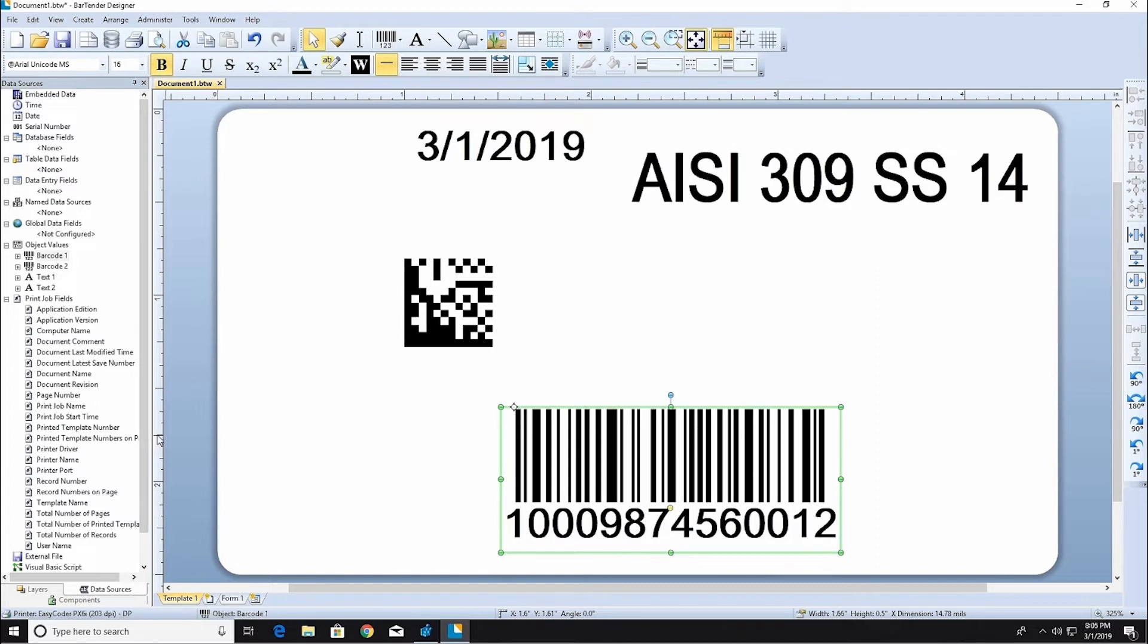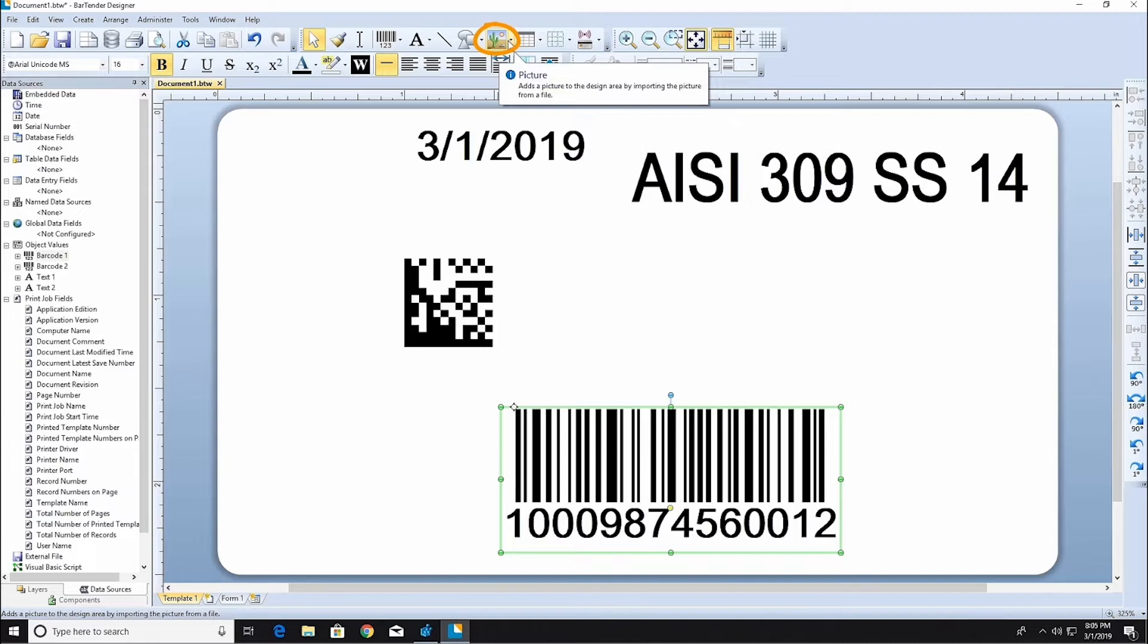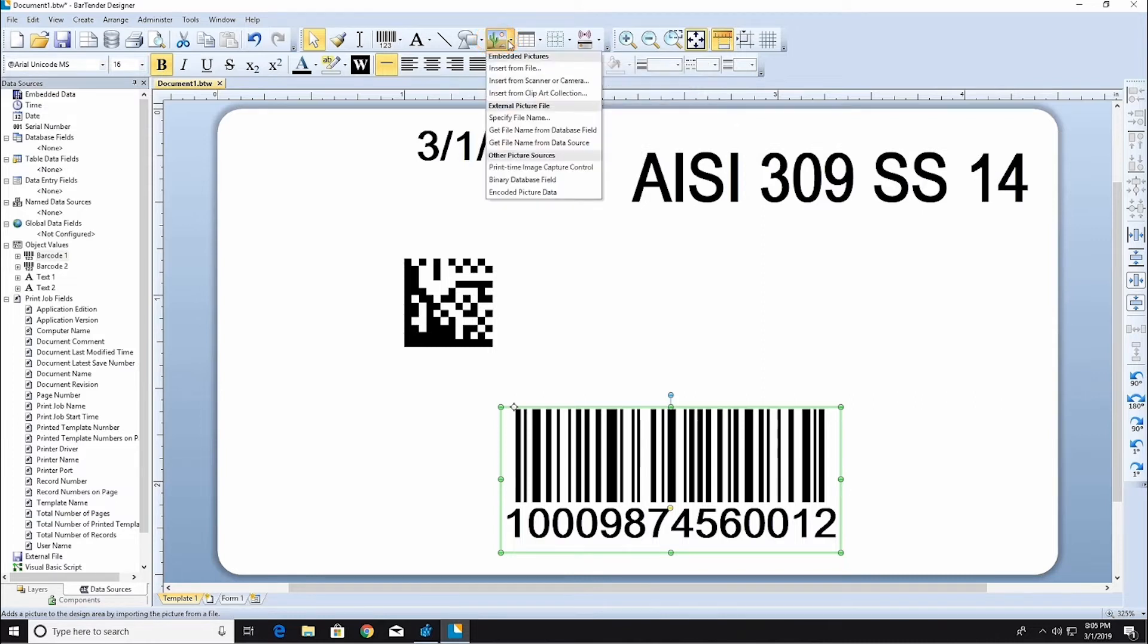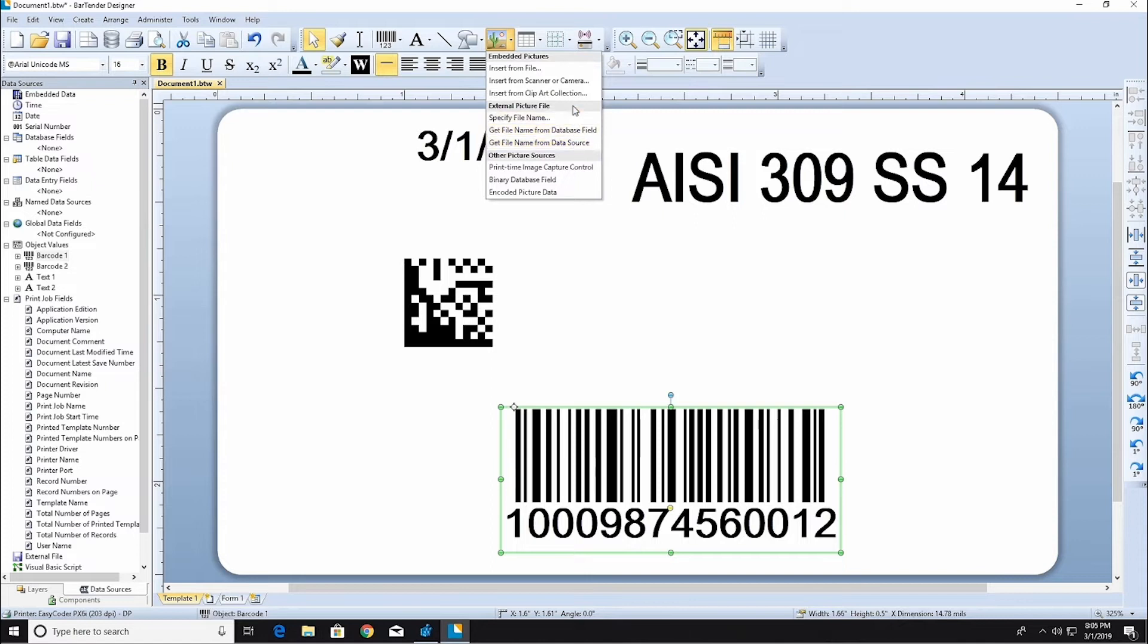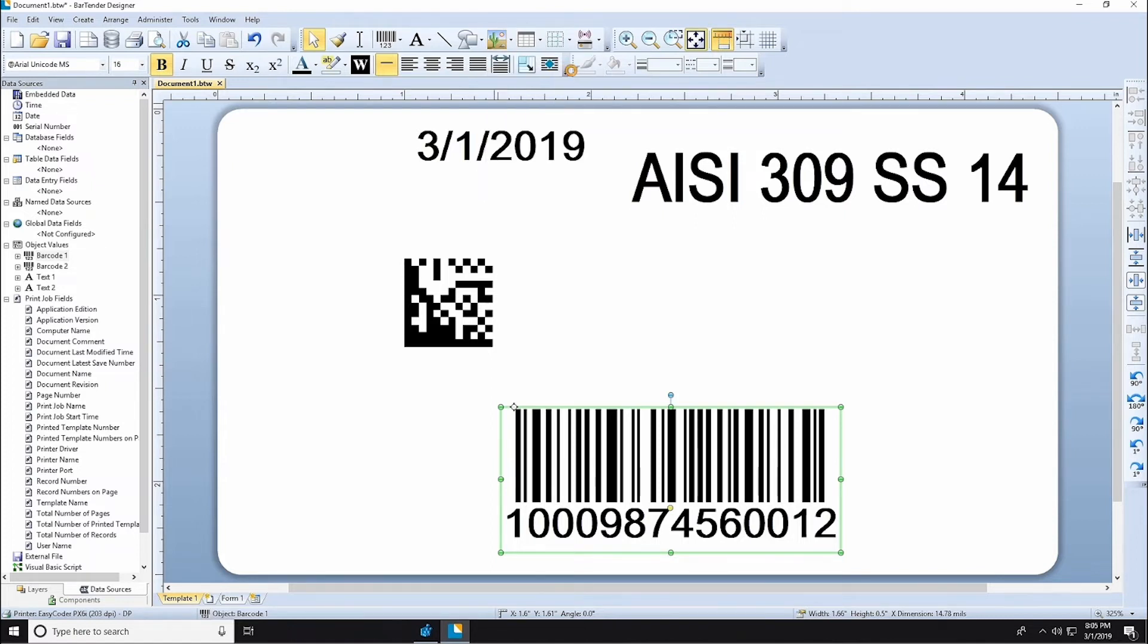Next, let's add a graphic of a company logo. Click on the picture icon in the Create Toolbar to begin the graphic import. Graphics can be linked from an external graphic file or database. For now, let's simply embed a graphic inside the template.